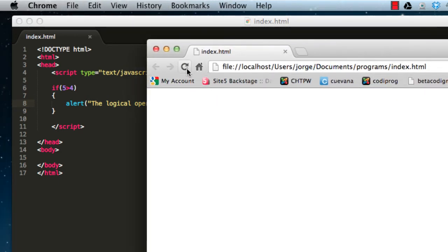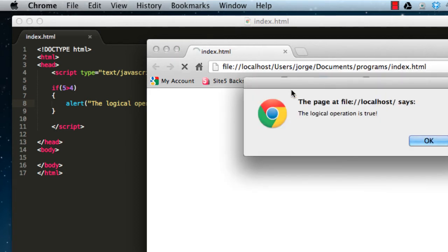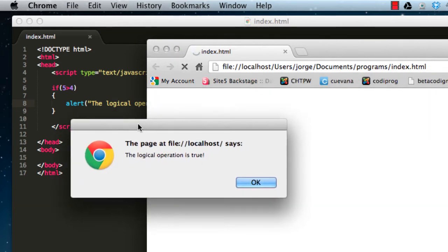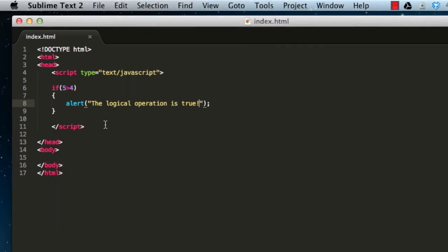...write 'logical operation is true', then save and reload the browser. I already have the file set up. The dialog says 'the logical operation is true', meaning this line of code is being executed because this operation has a true, positive result.